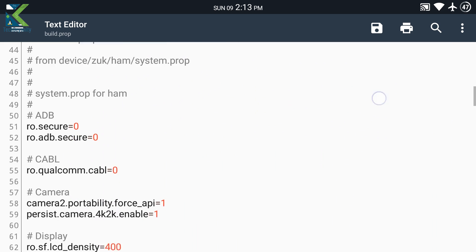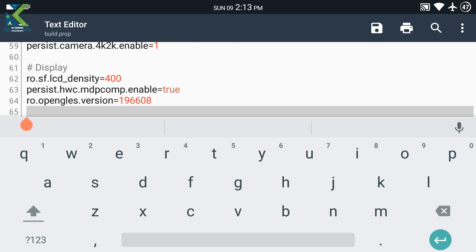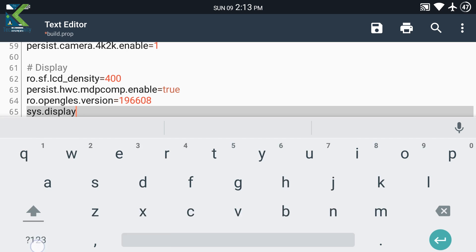Open Build.prop Editor and add this line. The line is present in the video description. Hit save after editing.